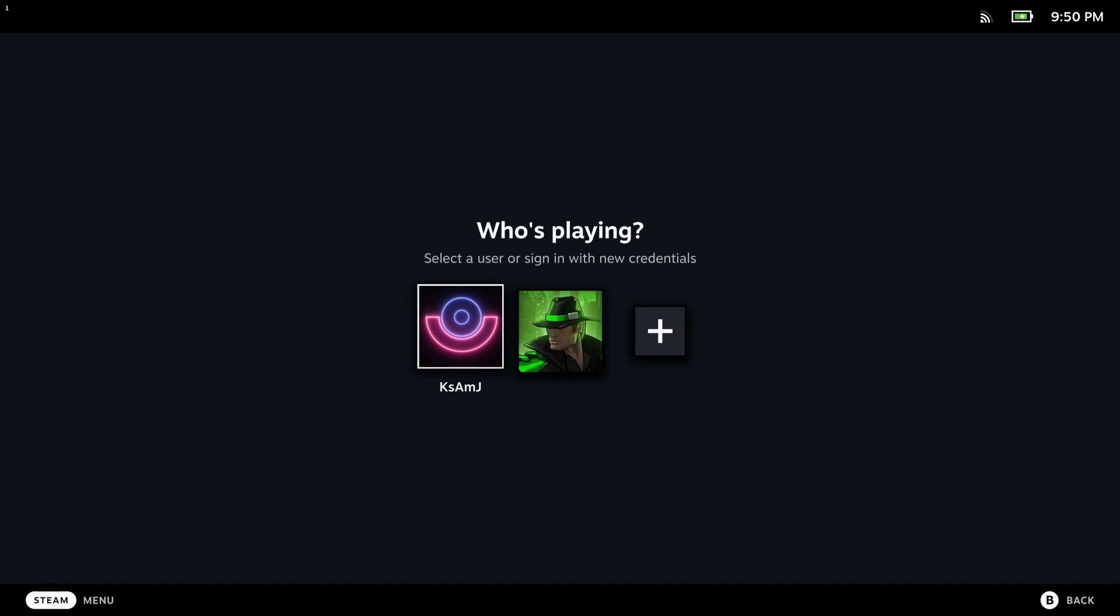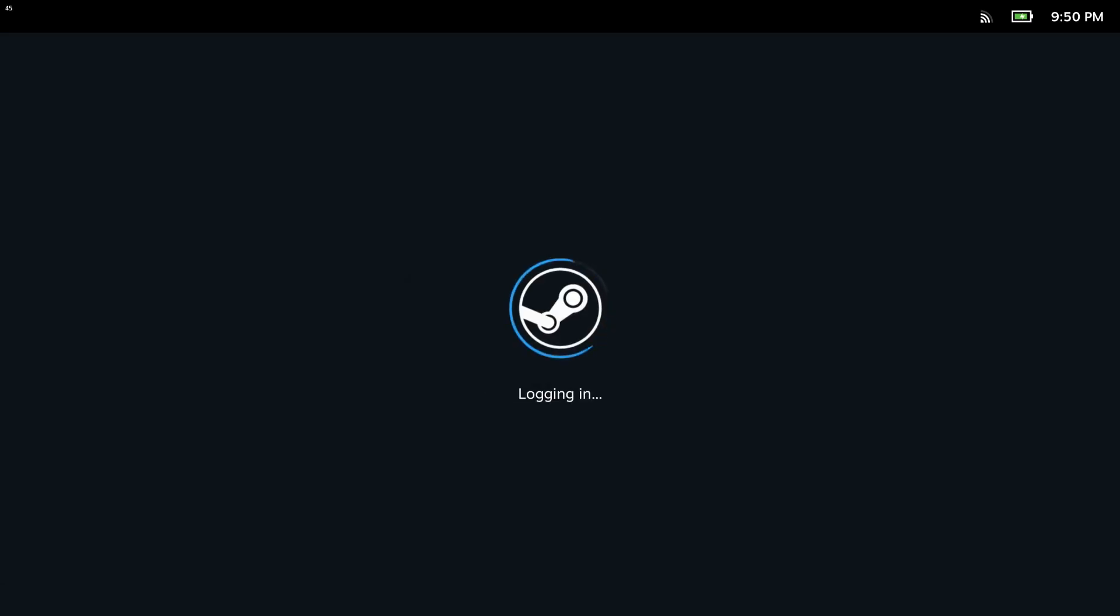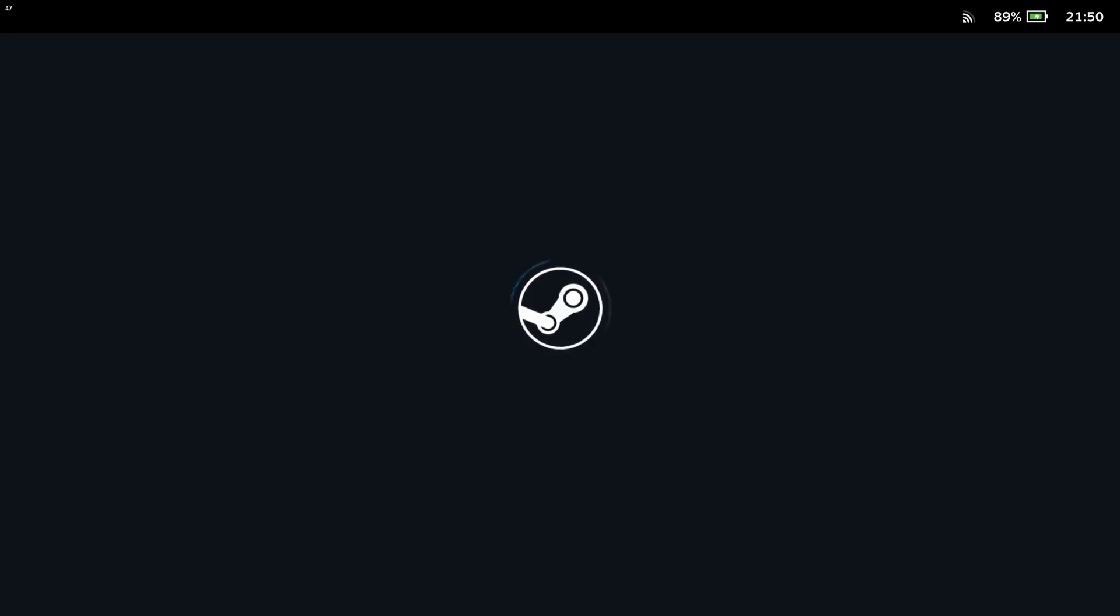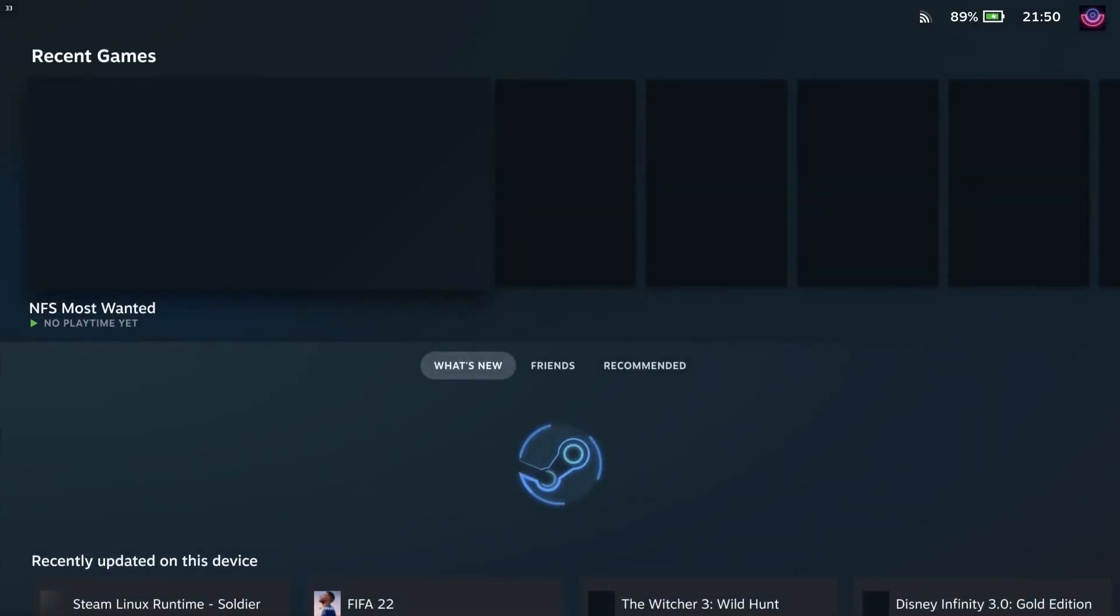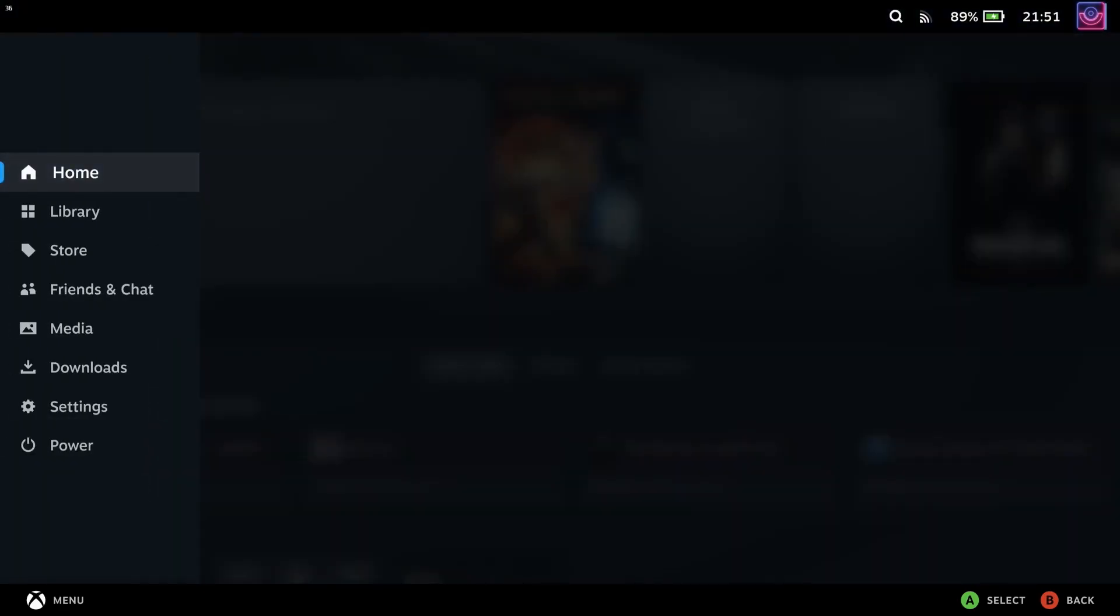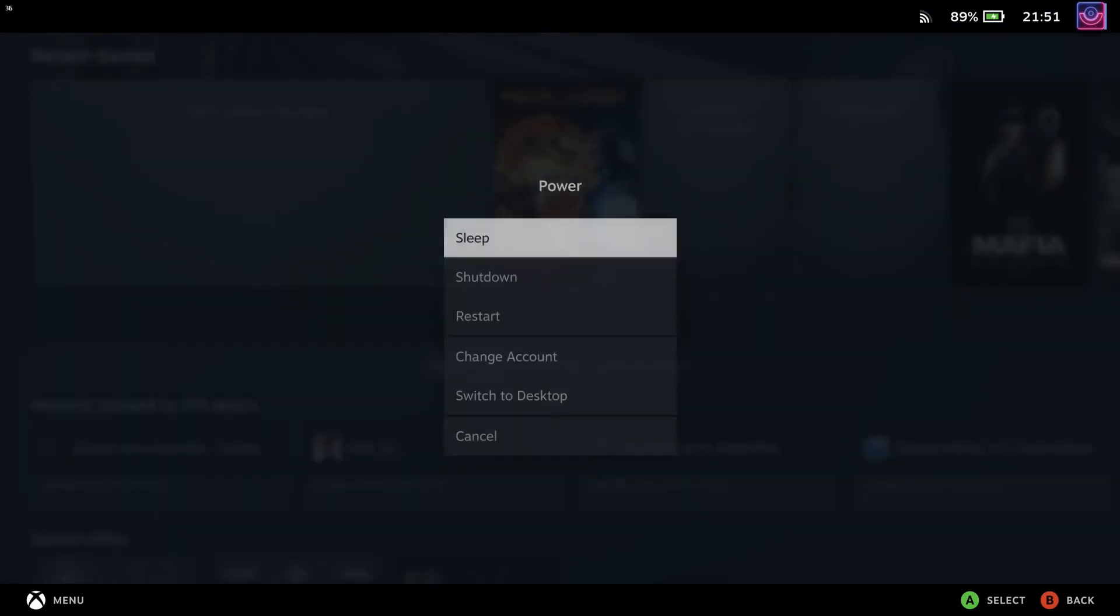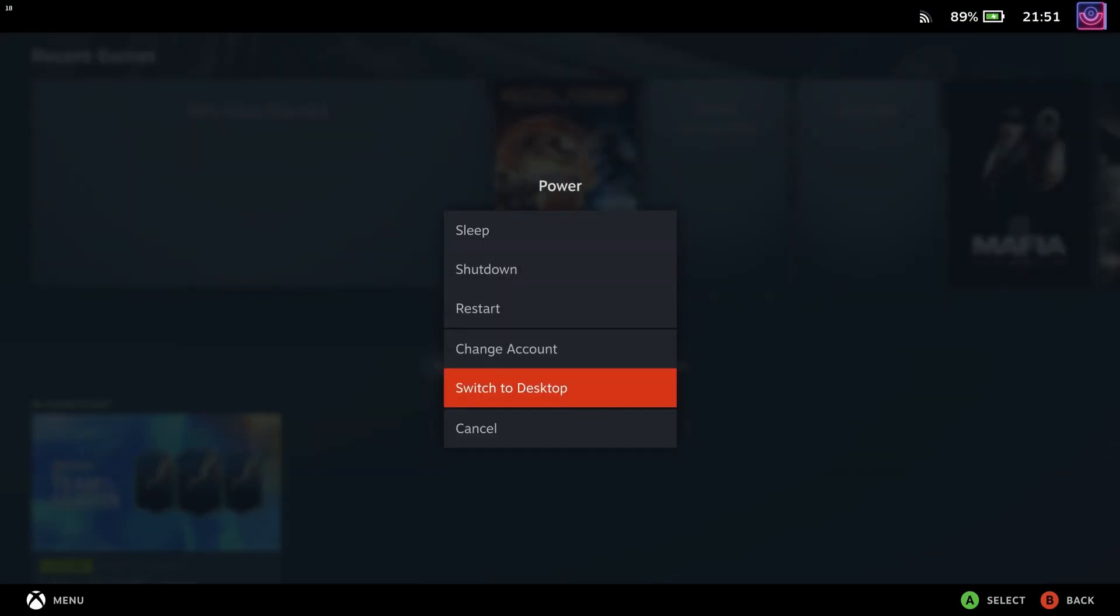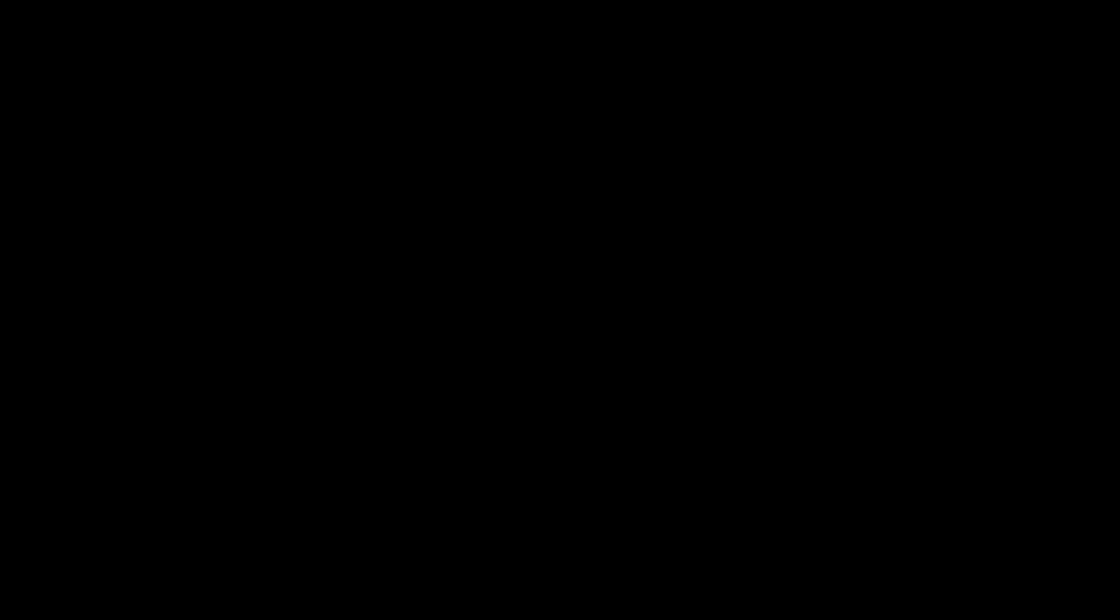First you need to open your Steam Deck and log in to your account in the gaming mode. Once you've done that, go to power and then switch to desktop. The Steam Deck will now load in the desktop mode.